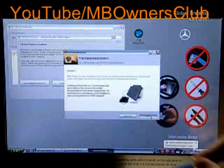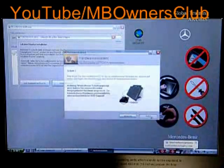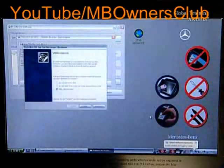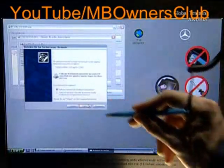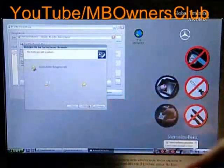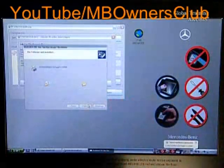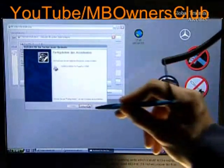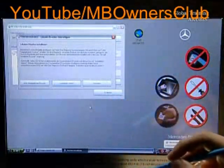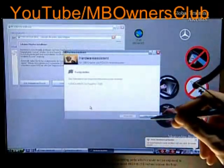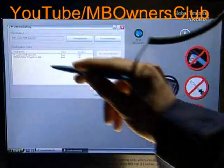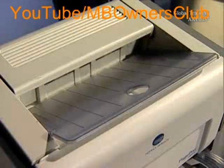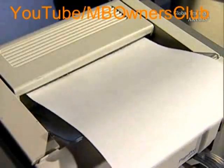Press Continue. In the Windows hardware assistant, confirm all requests and finish with Finalize. Do this in the hardware assistant of the Star Diagnosis 2. Lastly, in the printer management, repeat the steps as we've already shown you. With the printout of the test page, the setup is complete.